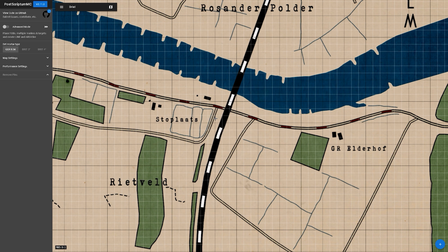Welcome to a quick Postscriptum Mortar video. We're going to have a tutorial about how to use mortar via the Postscriptum MC Mortar Calculator on the web browser.